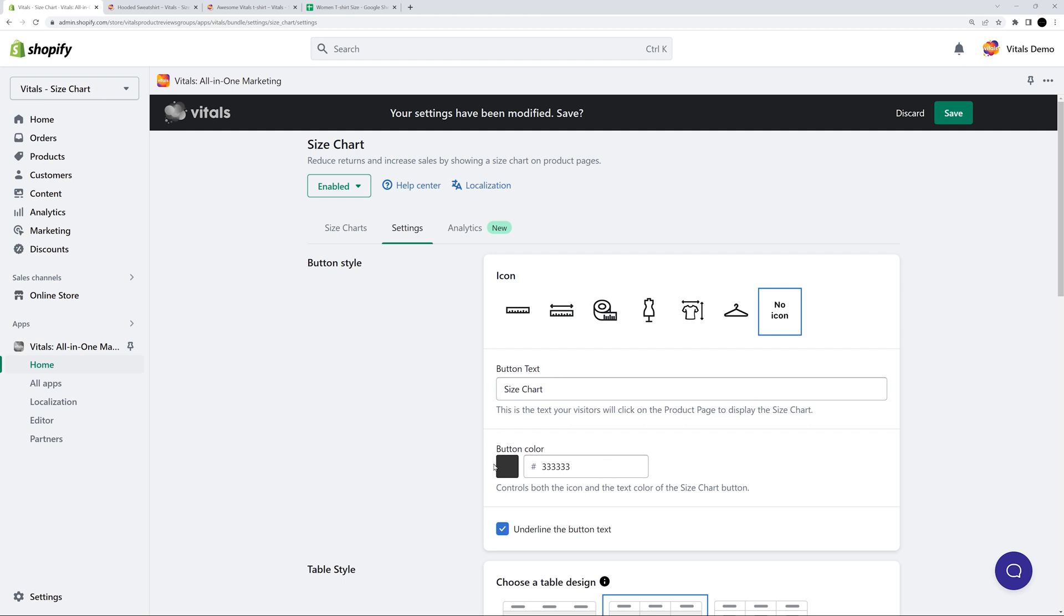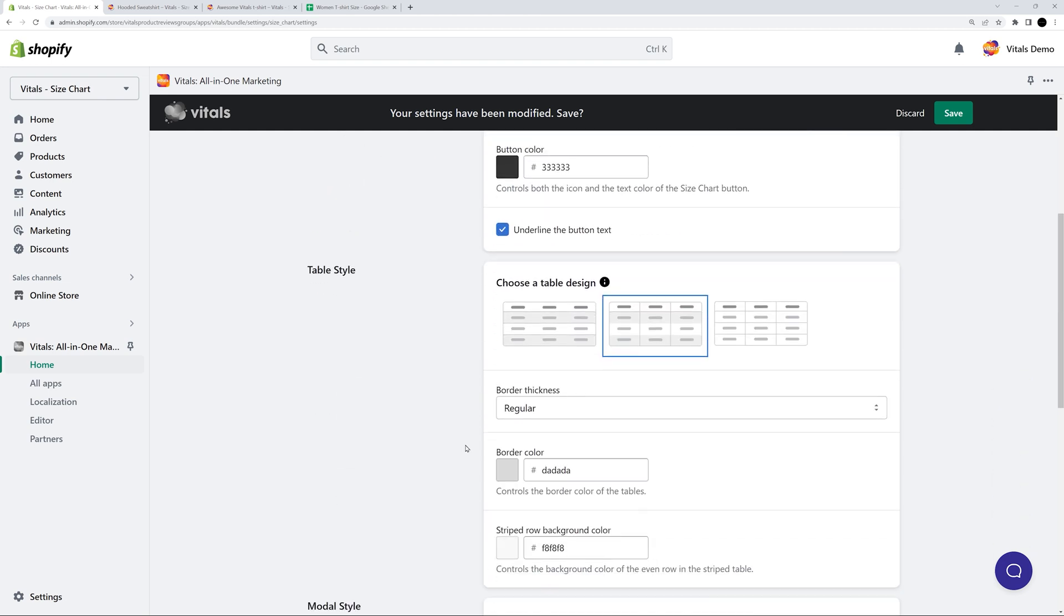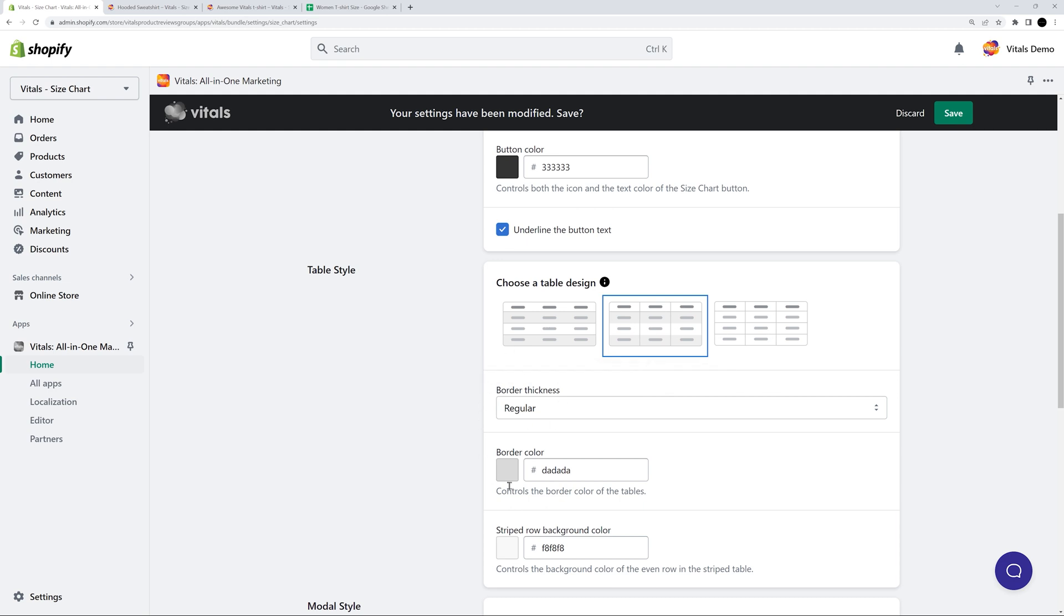For the size chart tables created in the editor, you can choose from three design options. So go ahead, check them out and see what you like best. All designs are professionally created and responsive. The tables become scrollable on mobile if they don't fit in the viewport, so they'll look great on any device.